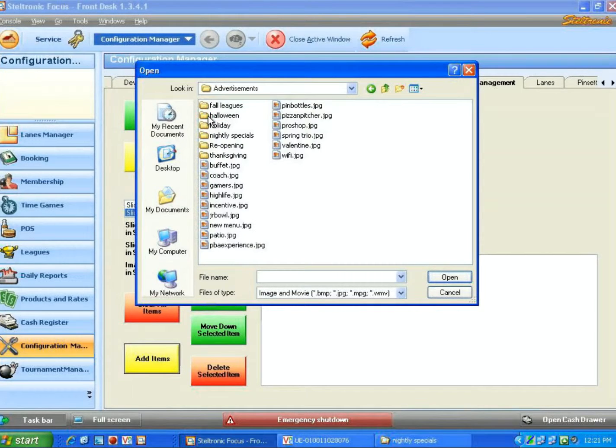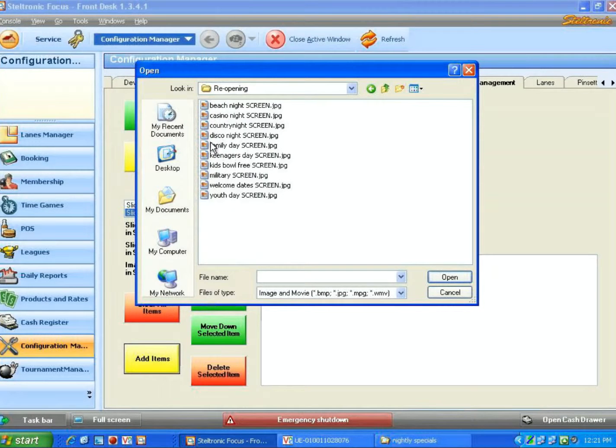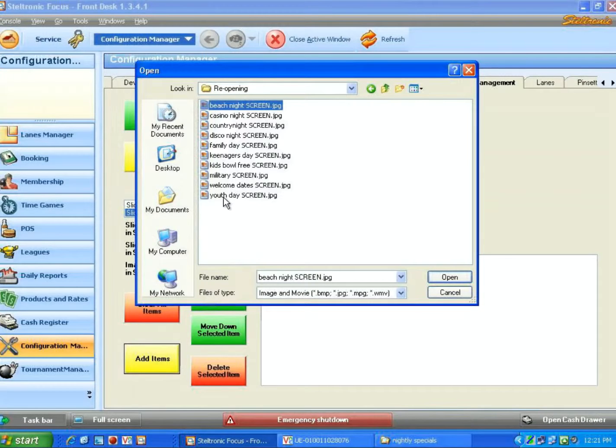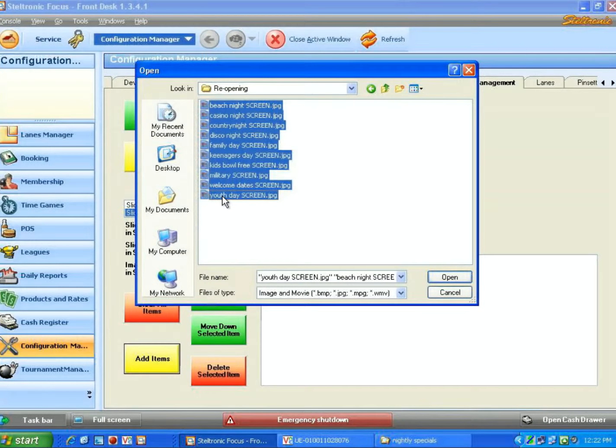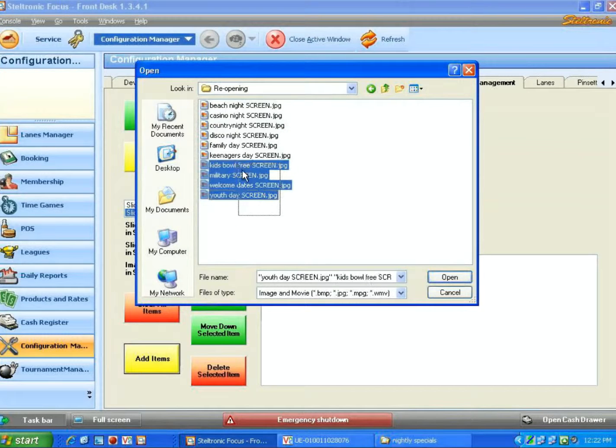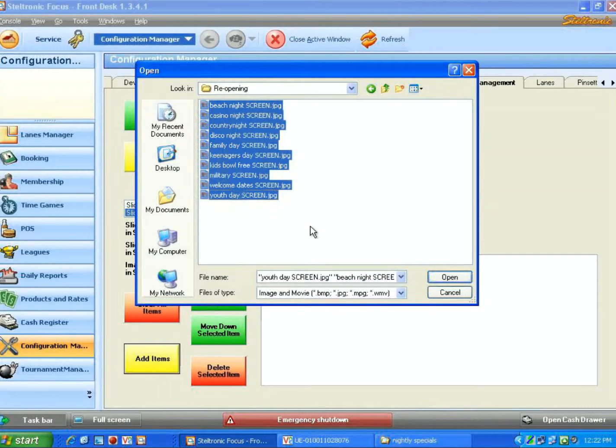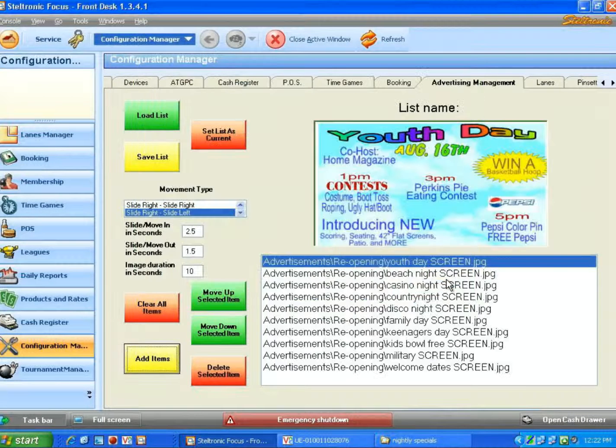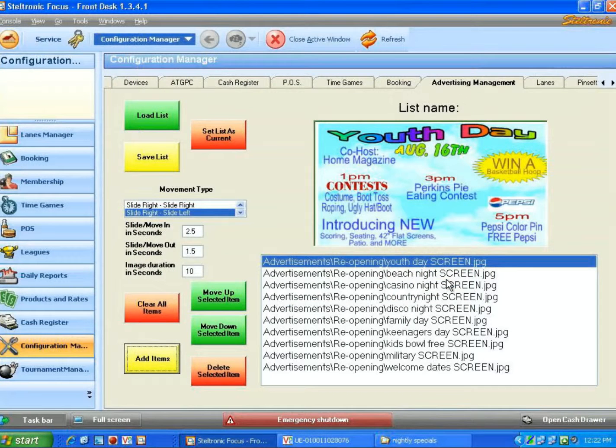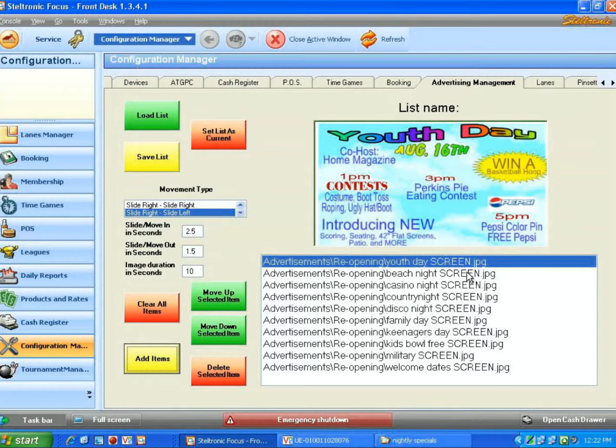Let's go to the Advertisements folder, and let's go to the Reopening folder. Let's talk about adding all of those graphics, highlight them all in blue. You can drag a square around all of them so that they're all highlighted and click on Open.